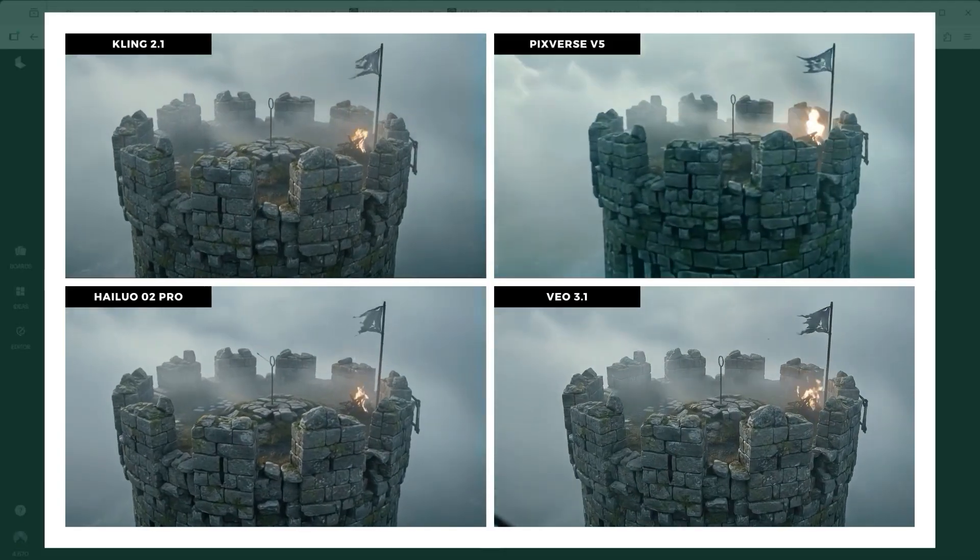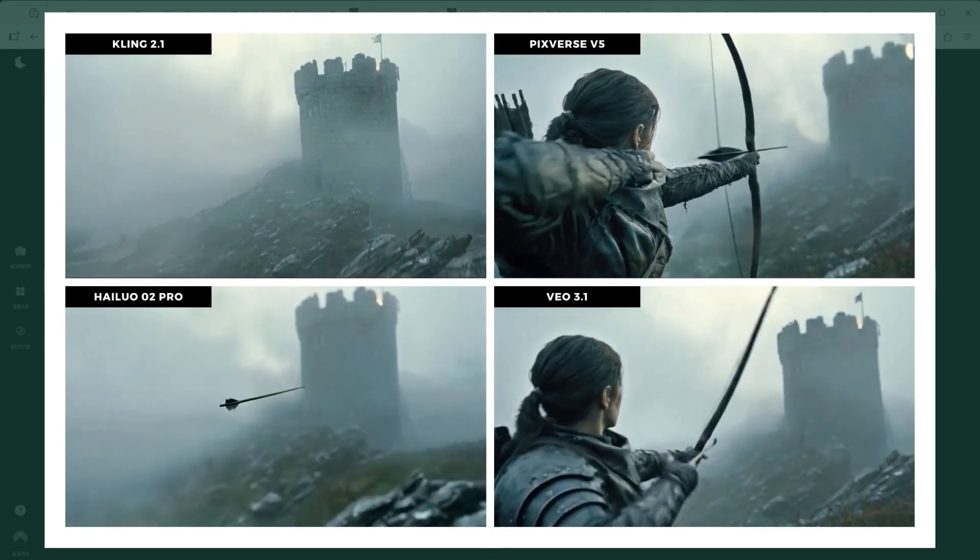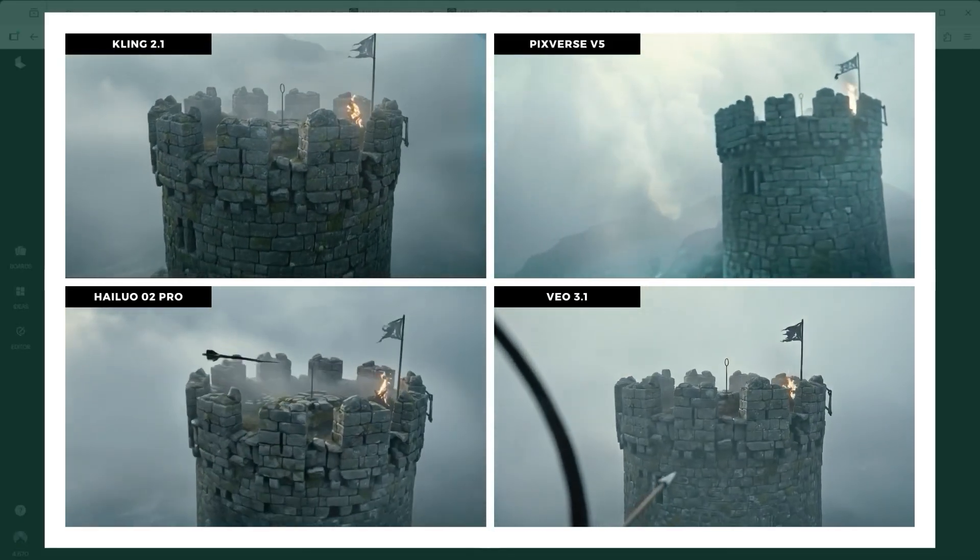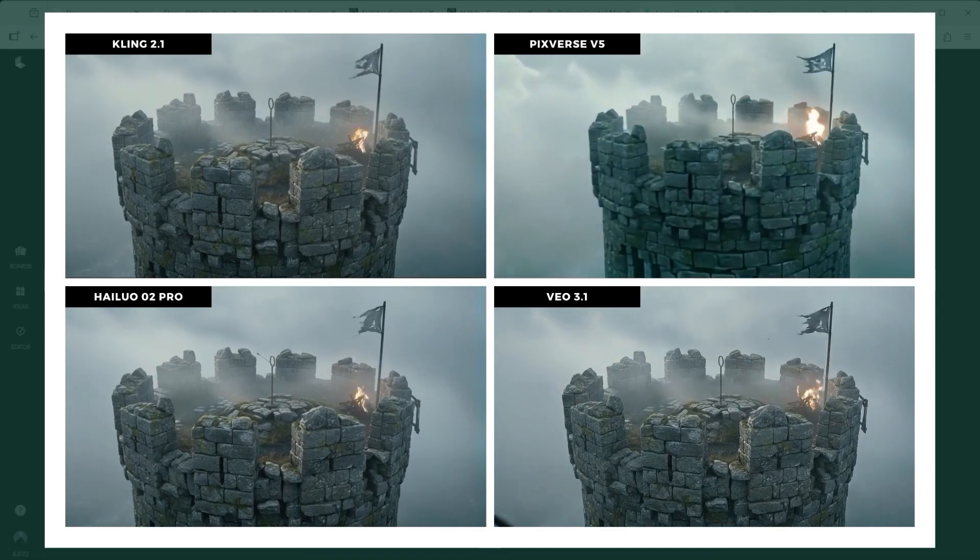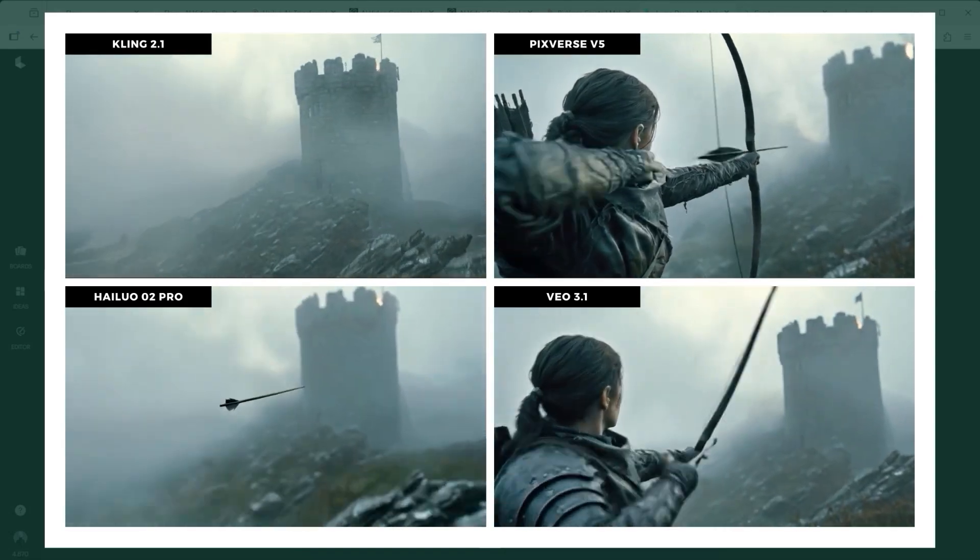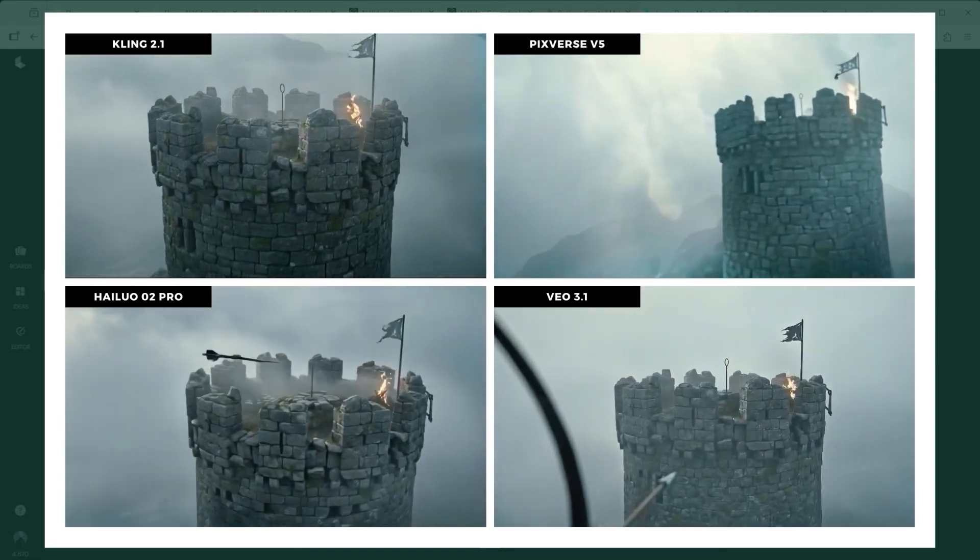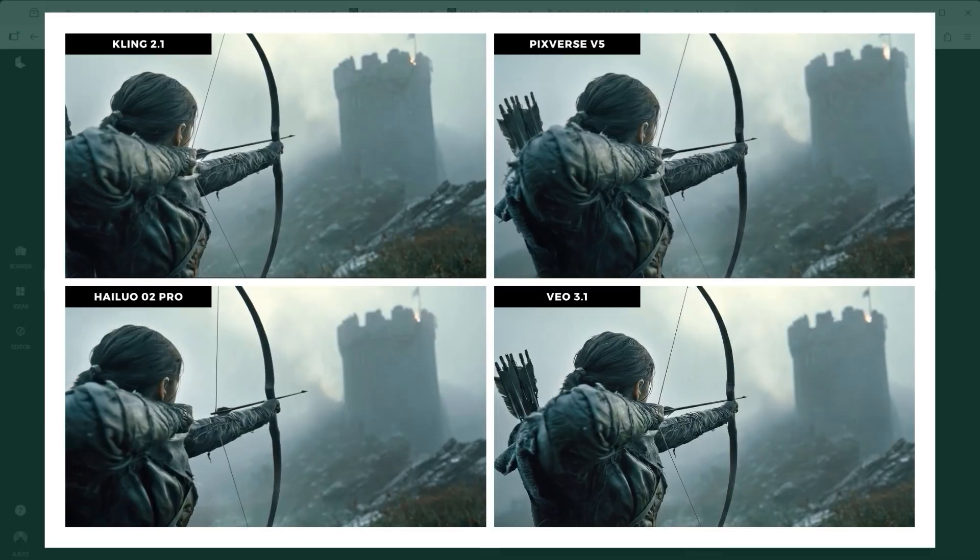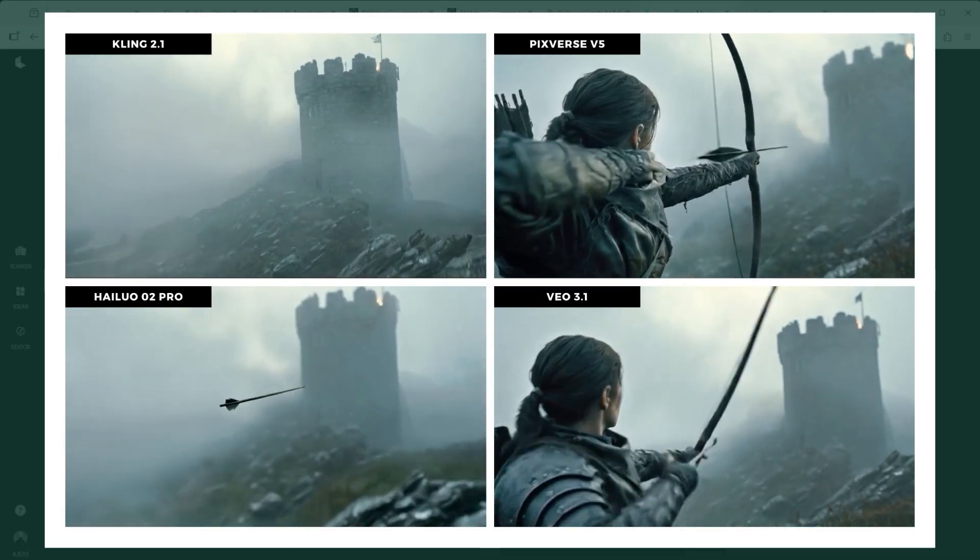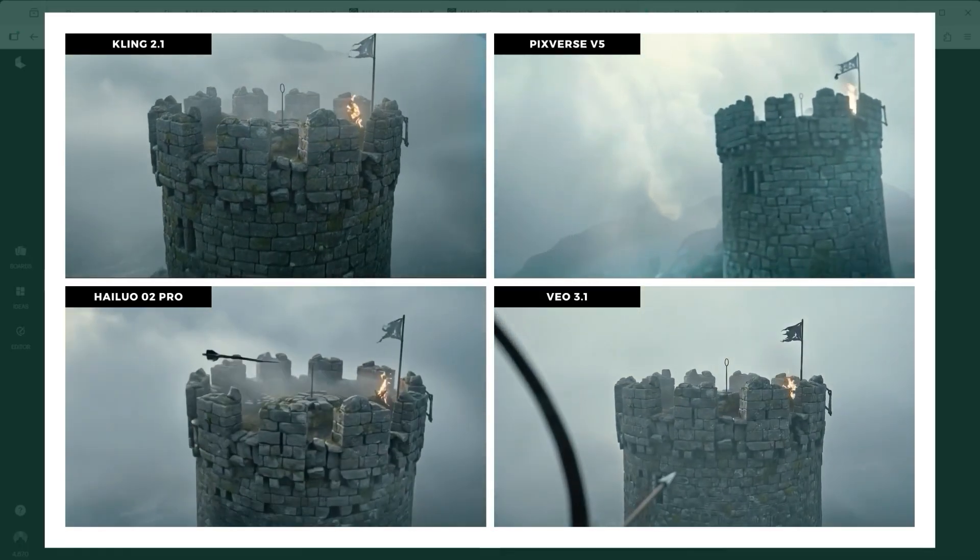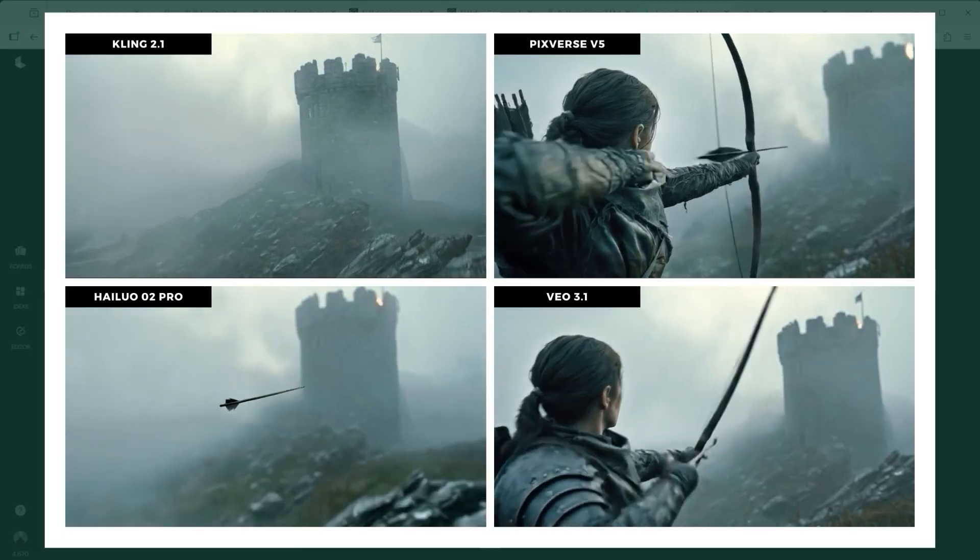Veo 3.1 misread the task again, turning the action into another aim without release sequence, completely wrong proportions, same mistake. Pixverse 5 on the other hand surprised me. The arrow's movement looked slightly strange, but the rest was remarkably solid.